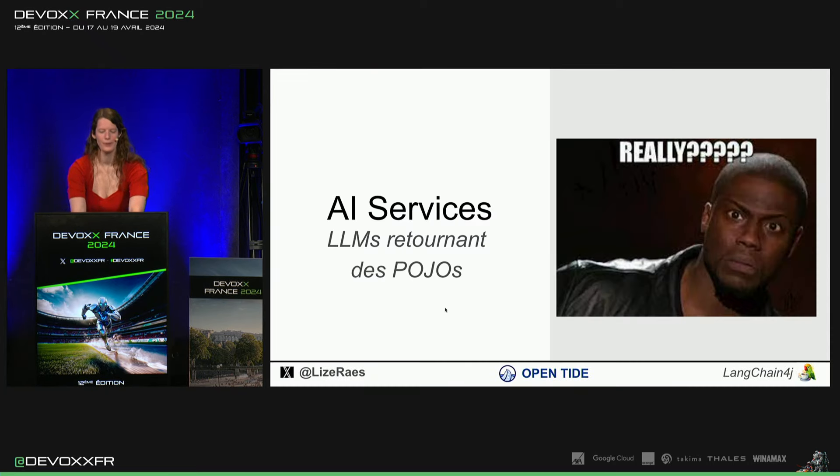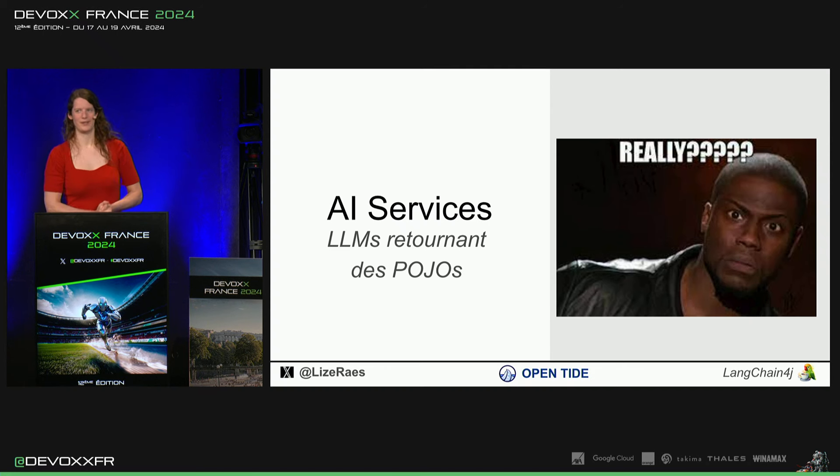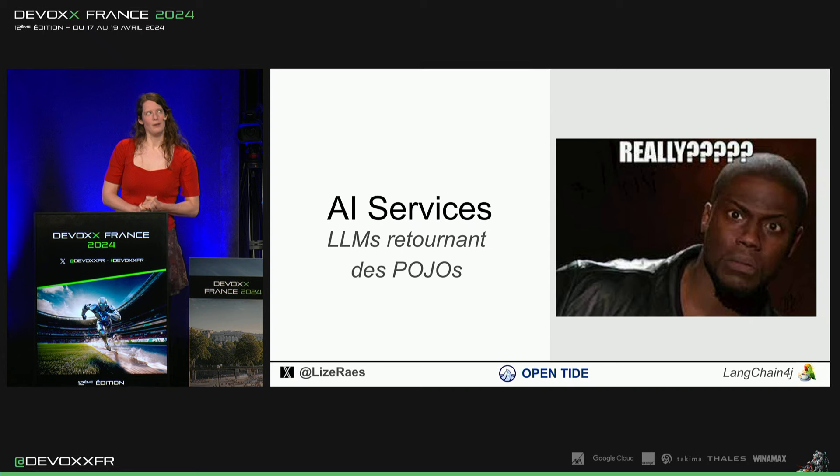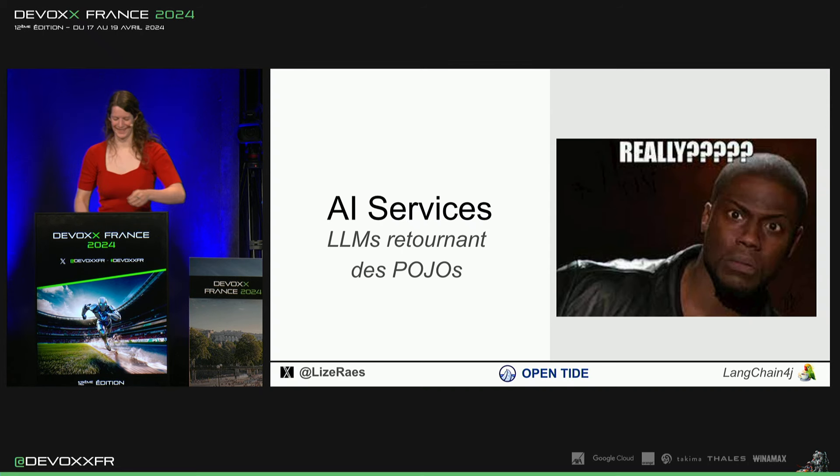Après, on a les AI services qui peuvent retourner des plain old Java objects. C'est super cool, mais ils font beaucoup plus. Donc, c'est vraiment le cheval de tir de Langchain4J.